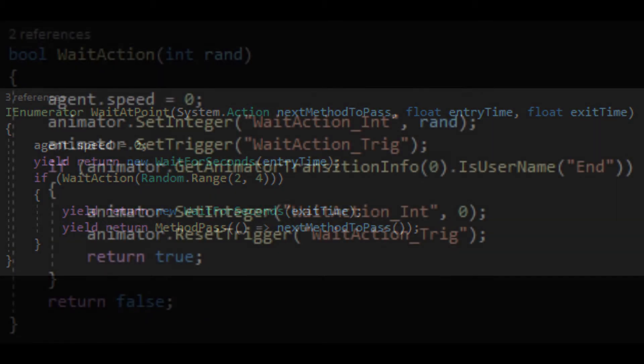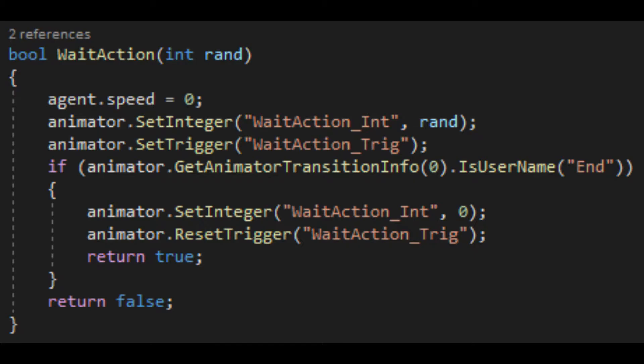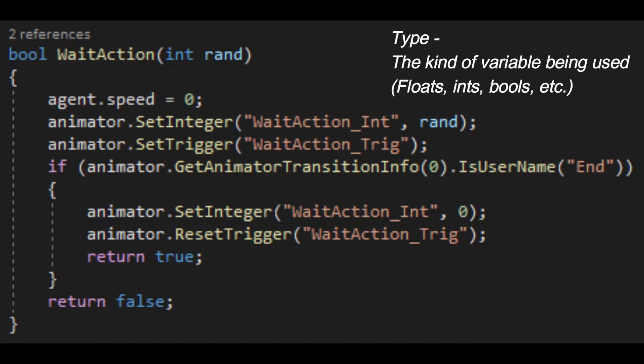This method, unlike our regular methods, is expected to return a certain type, in this case, a boolean. We do this because we want to sort of freeze the coroutine in place while the enemy is animating.